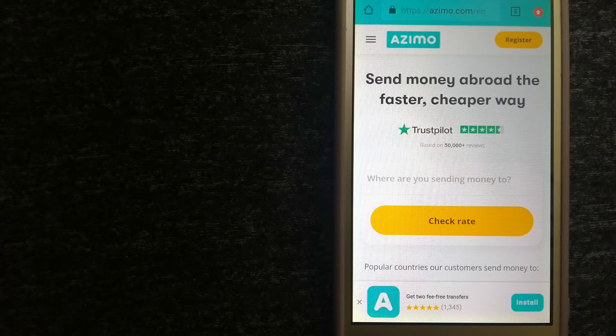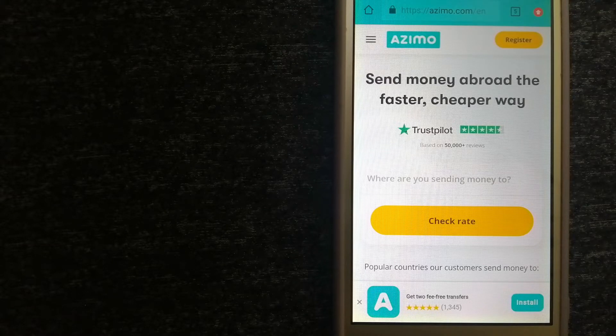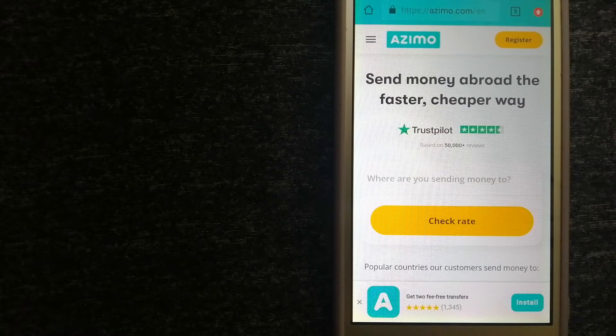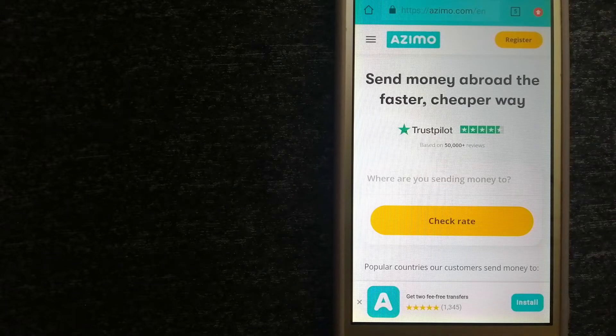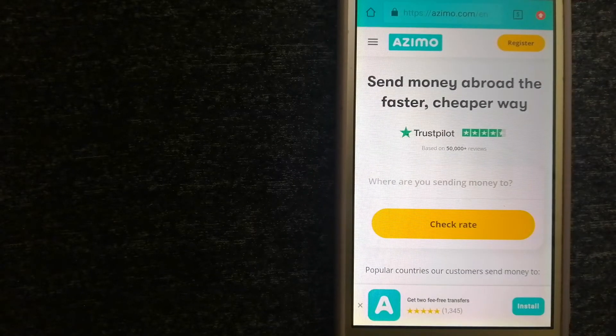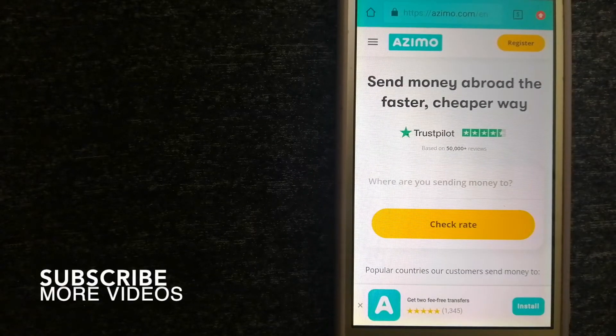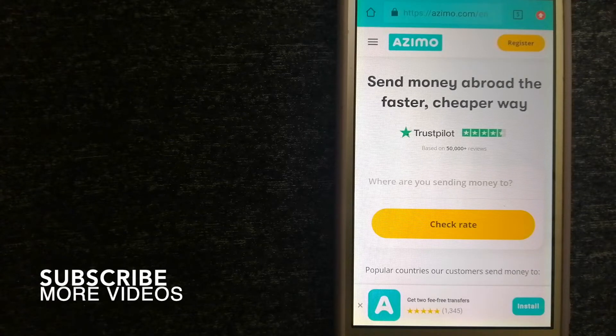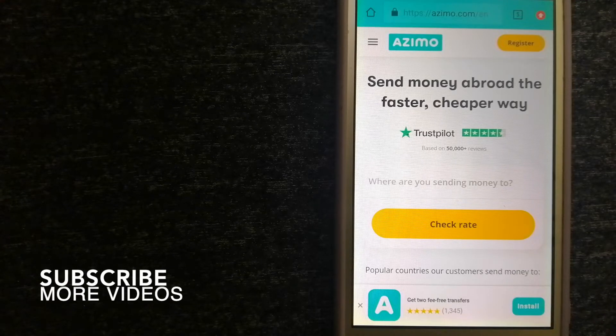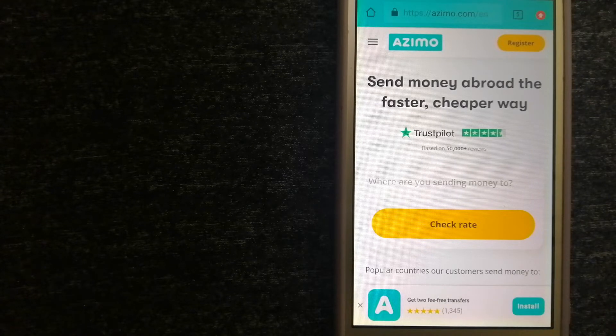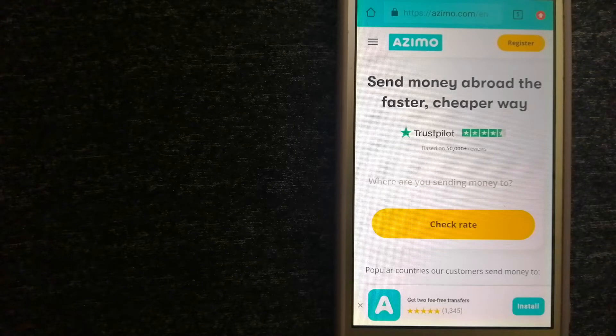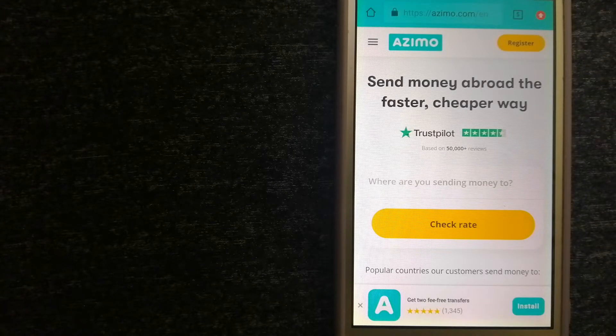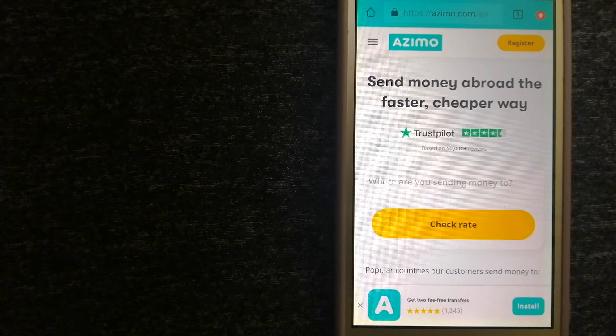Transferring money from Germany to Mozambique, we have these top three ways for you. Our first option is Azimo. They offer money transfer to 190 receiving countries in over 80 different currencies. It is the faster and cheaper way to send money abroad.